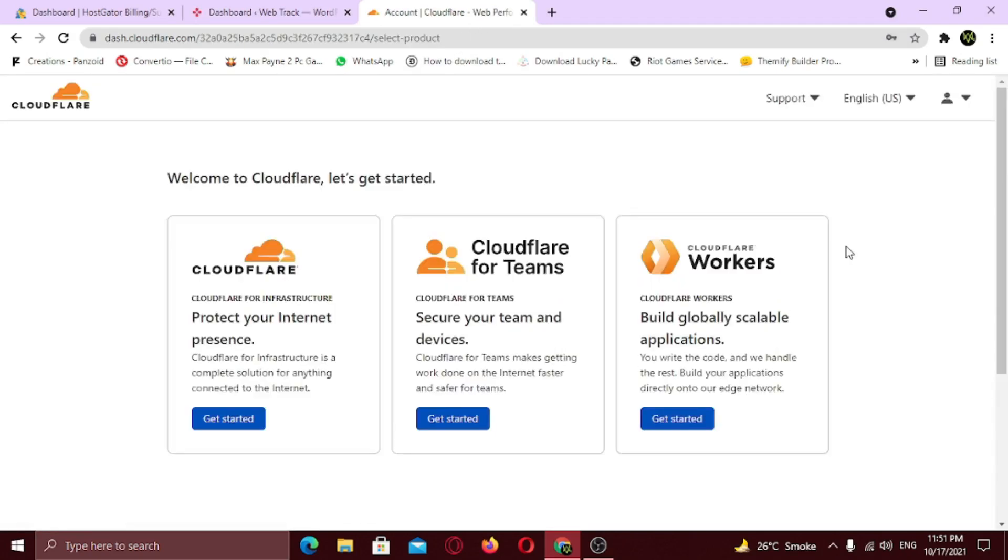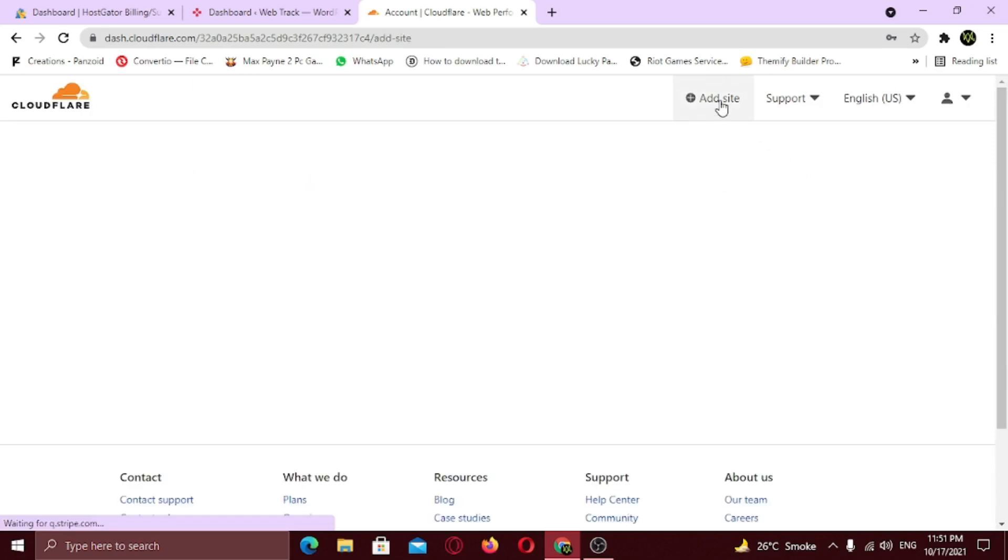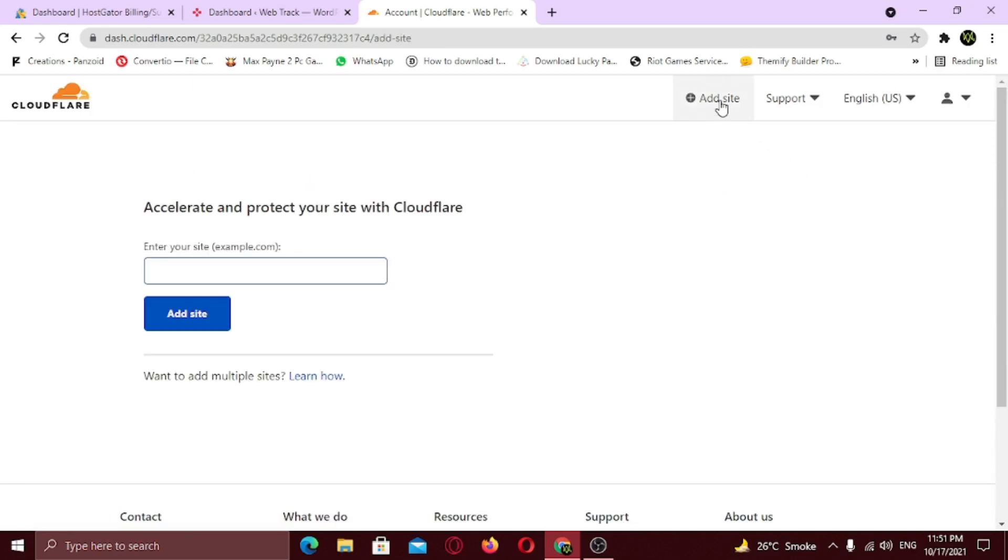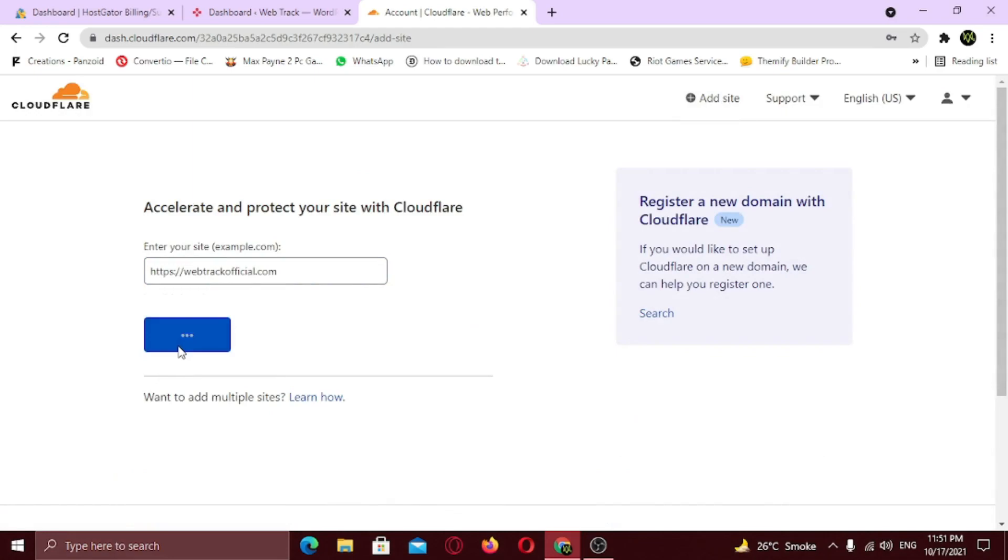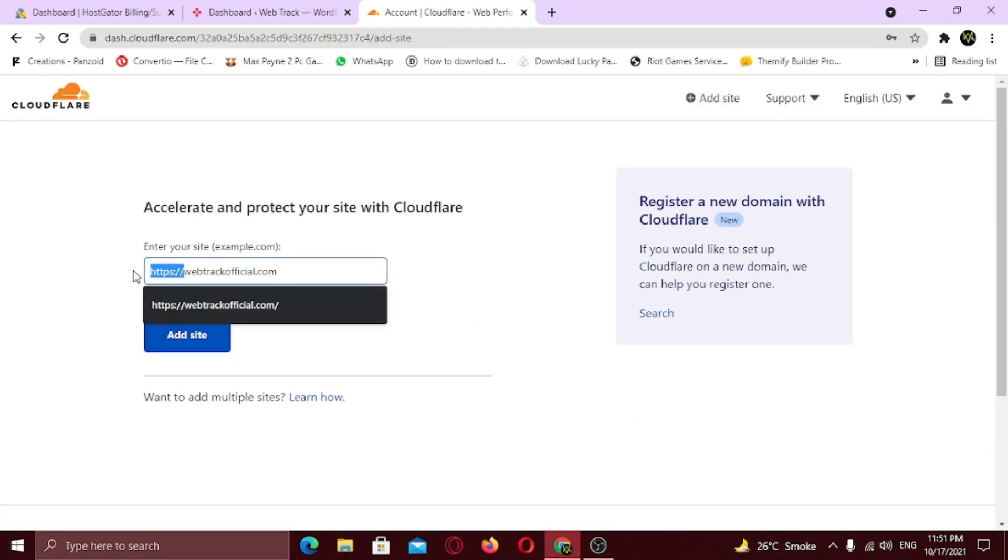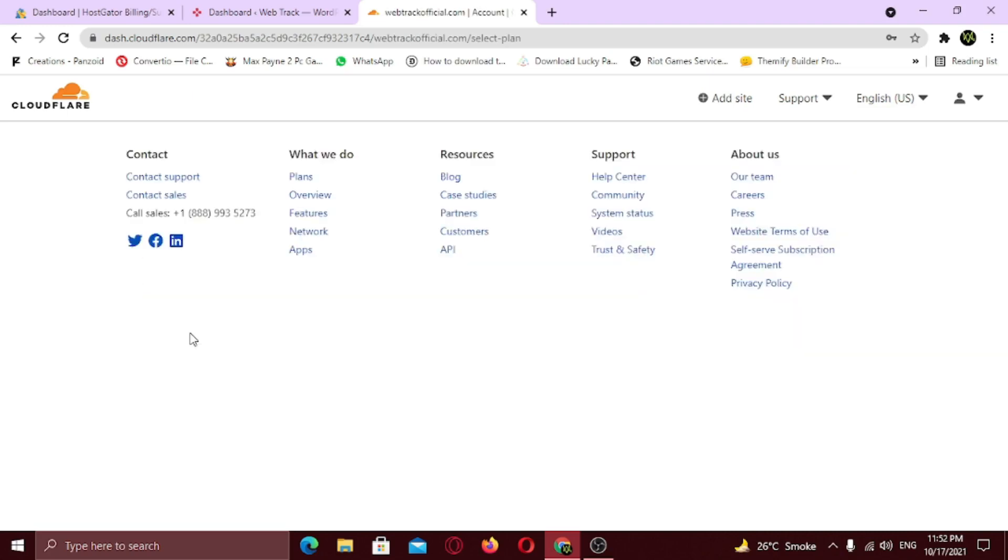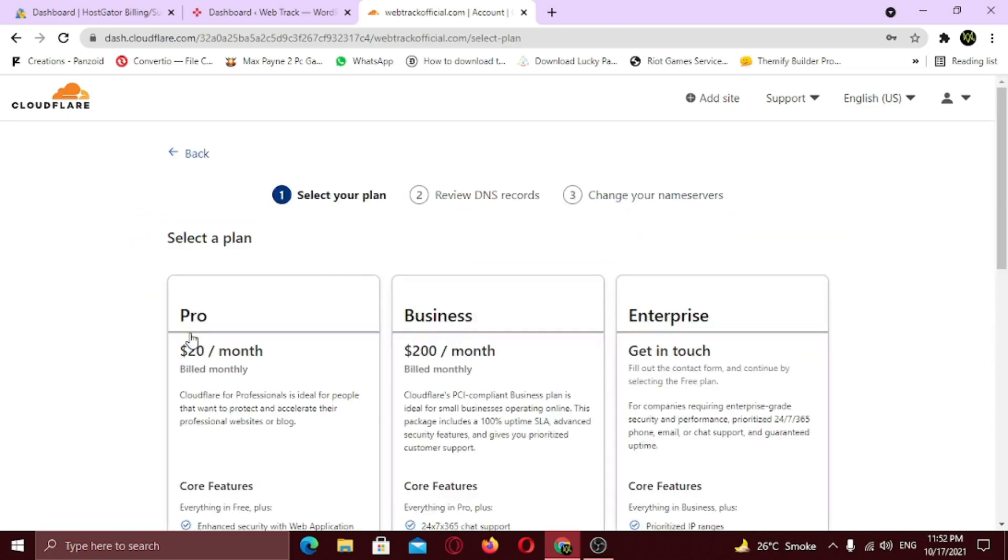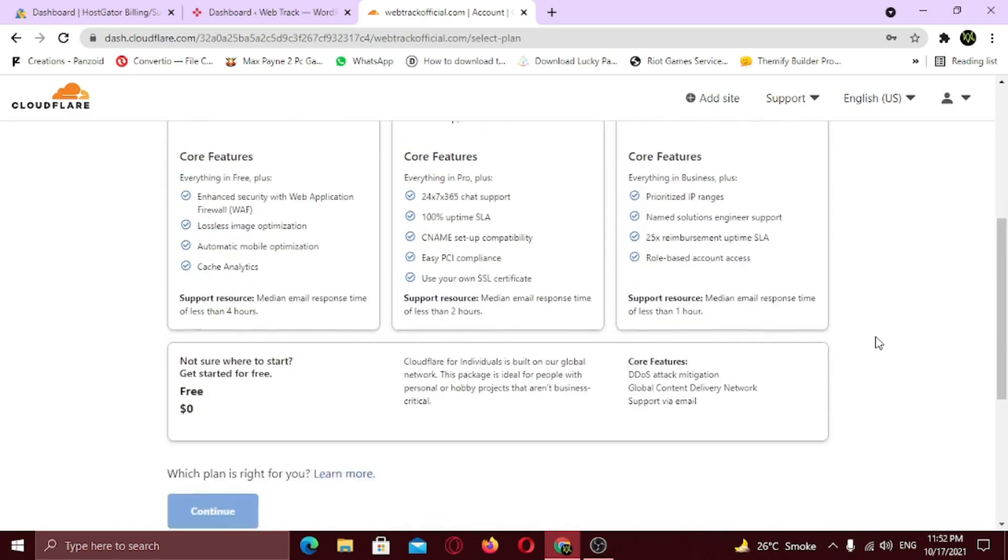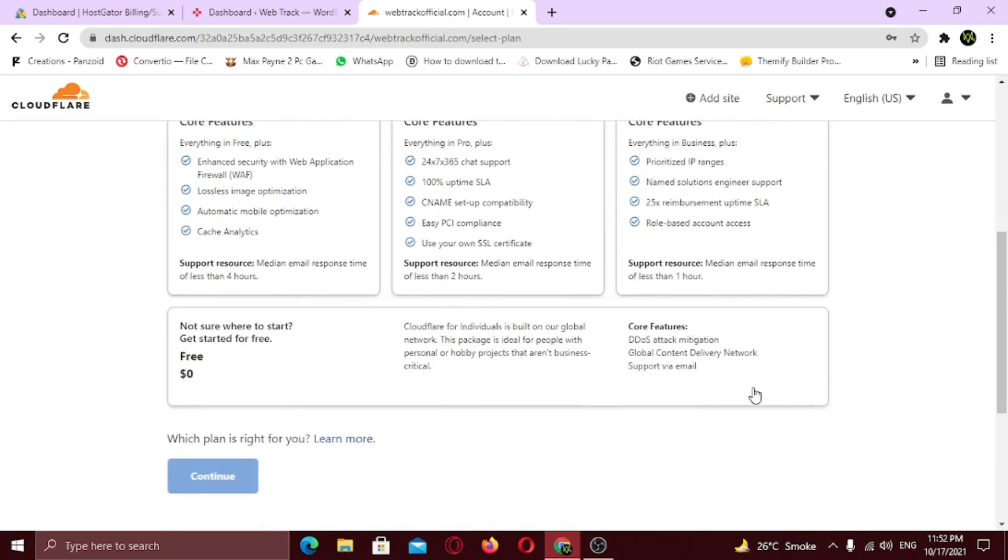Now to add your site, click add site button. Now type the URL of your website. Remove the protocol if it says invalid domain and click add site. Now you need to select a plan. I am going to select a free plan, so scroll down and select the free plan. Click continue.